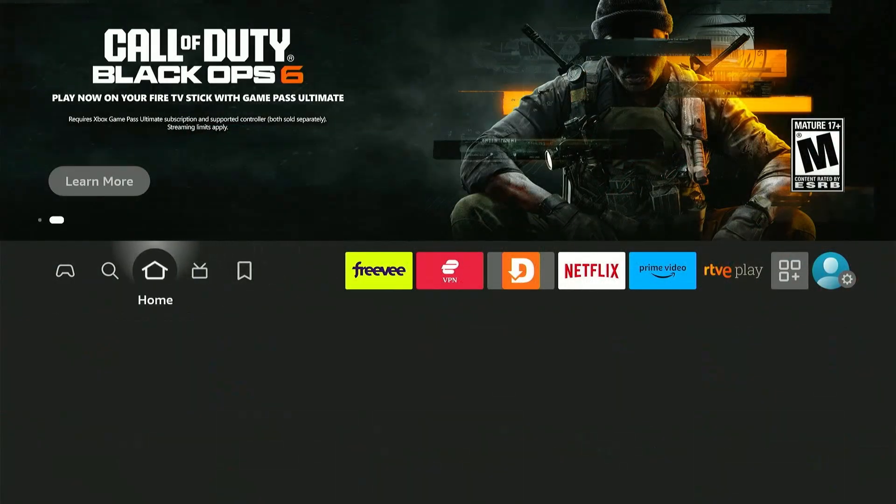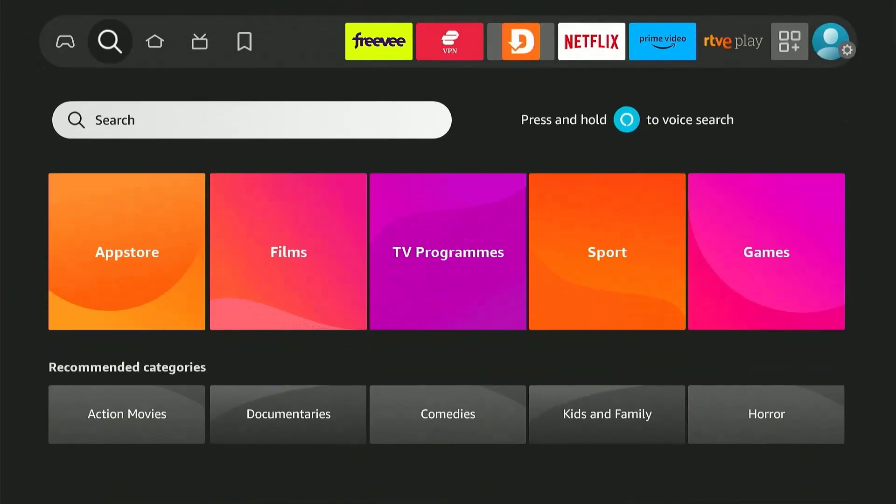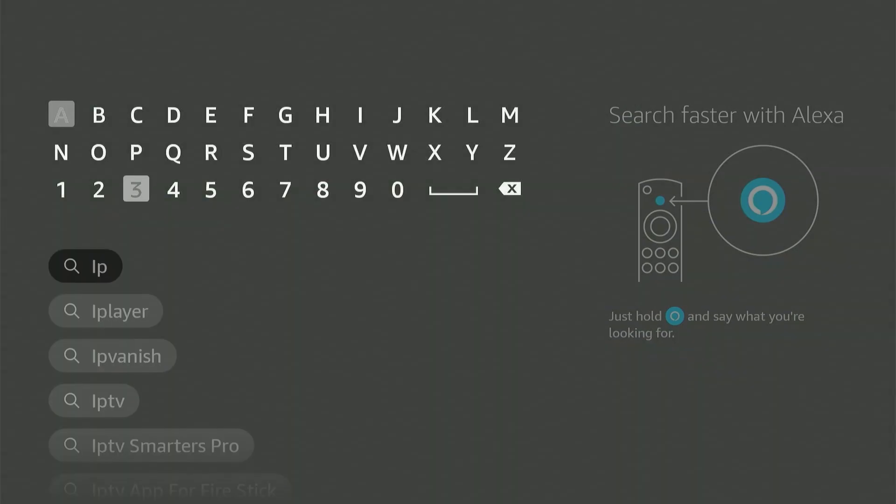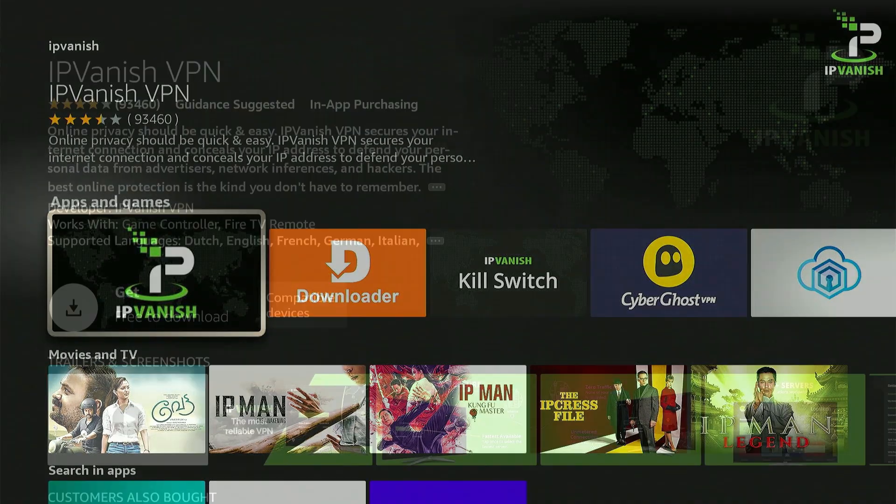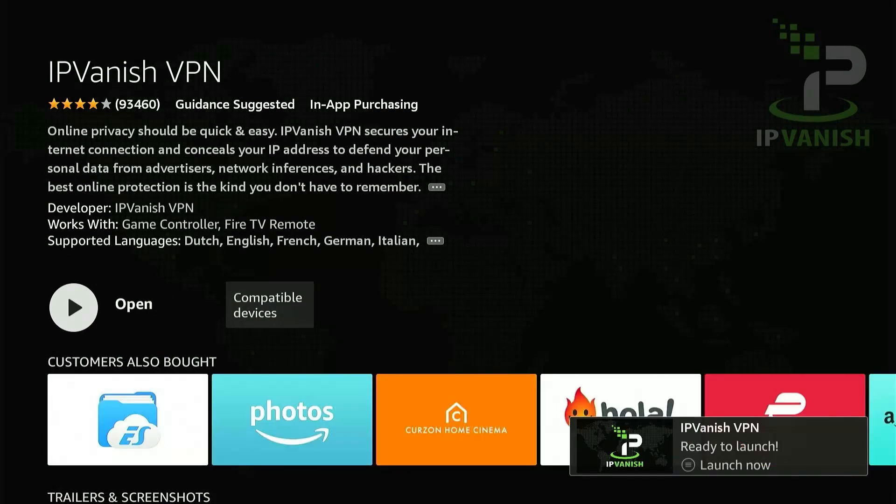Go to the Find icon and search for IPVanish. Select the app and press Get to install the application. Once it's installed, go ahead and open it.